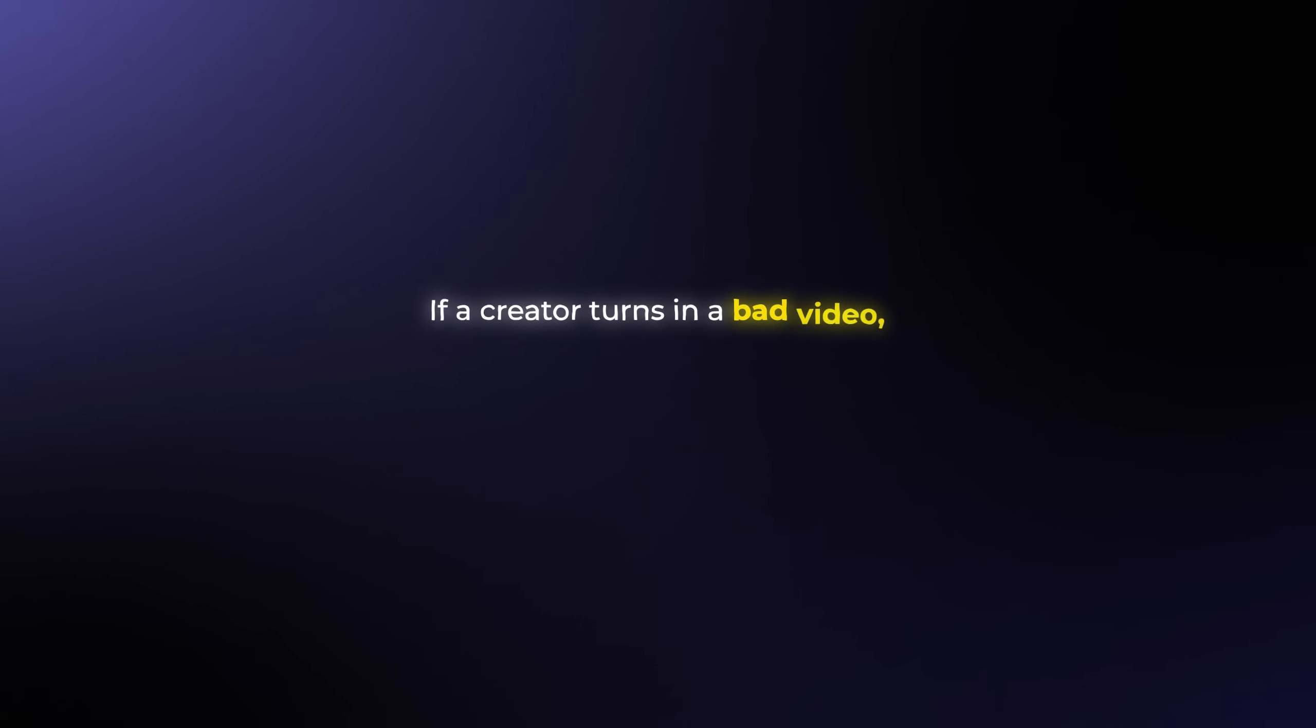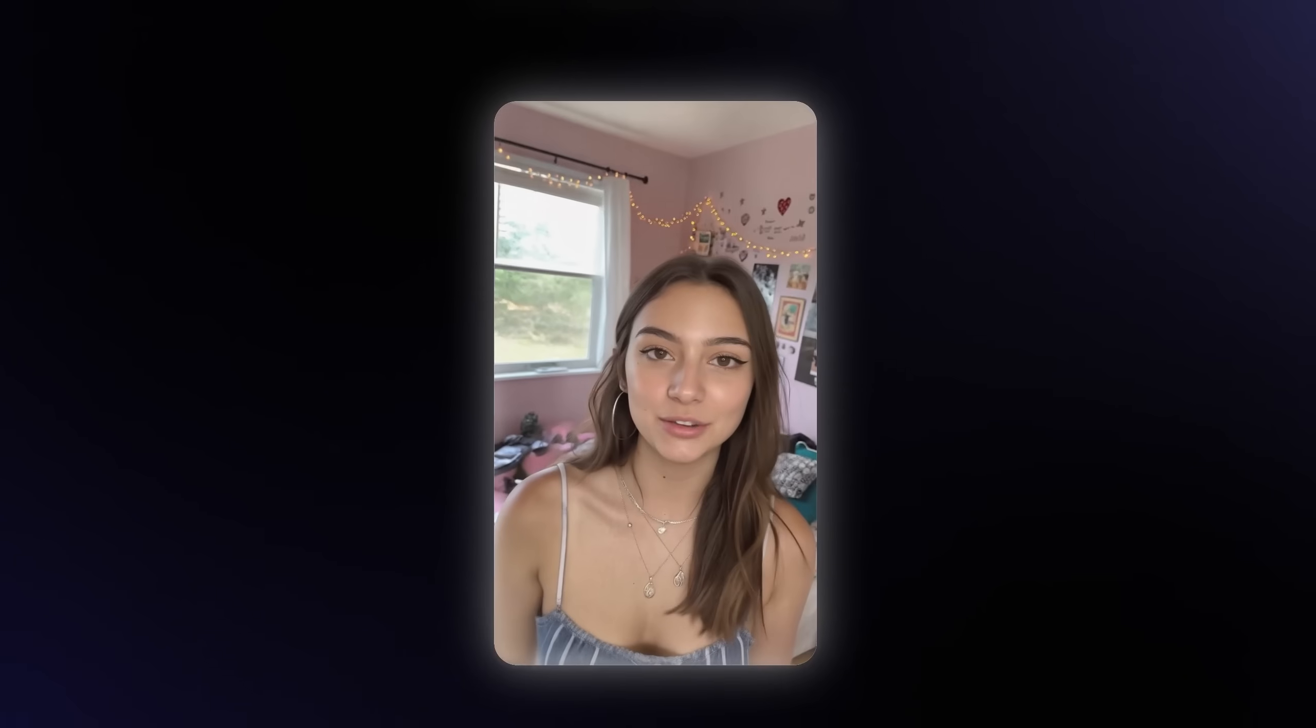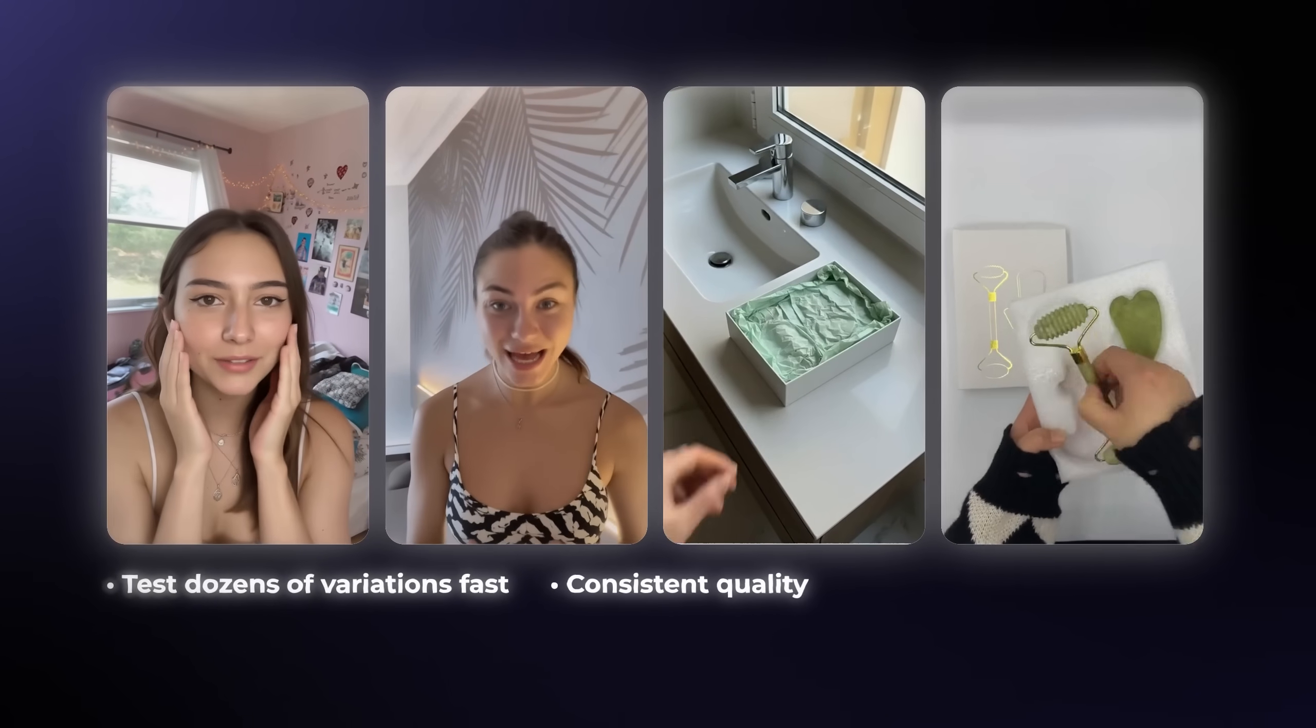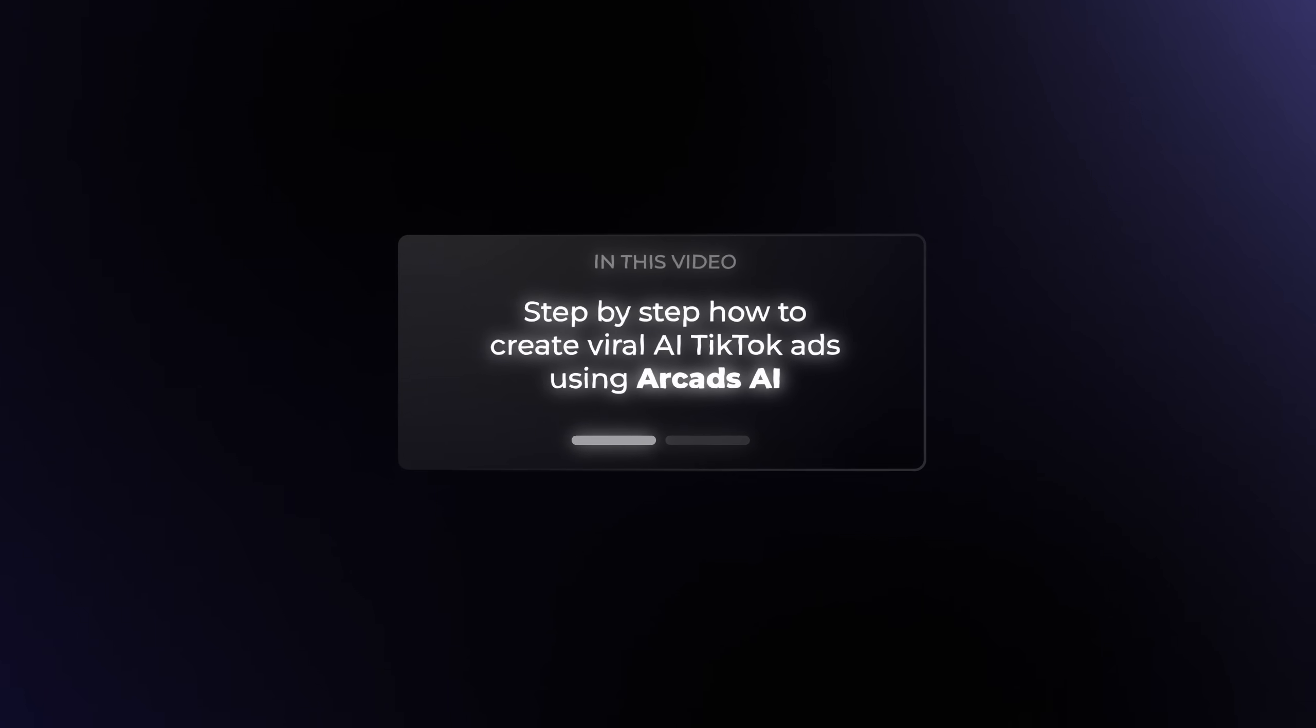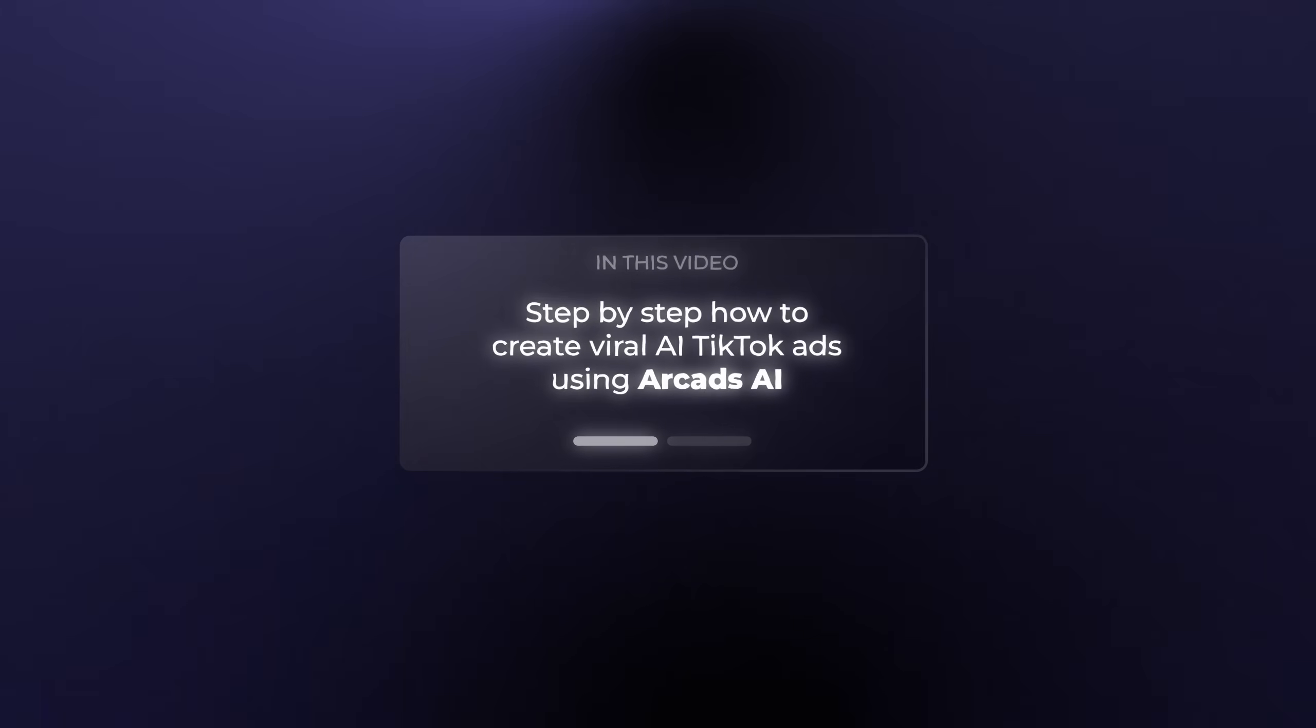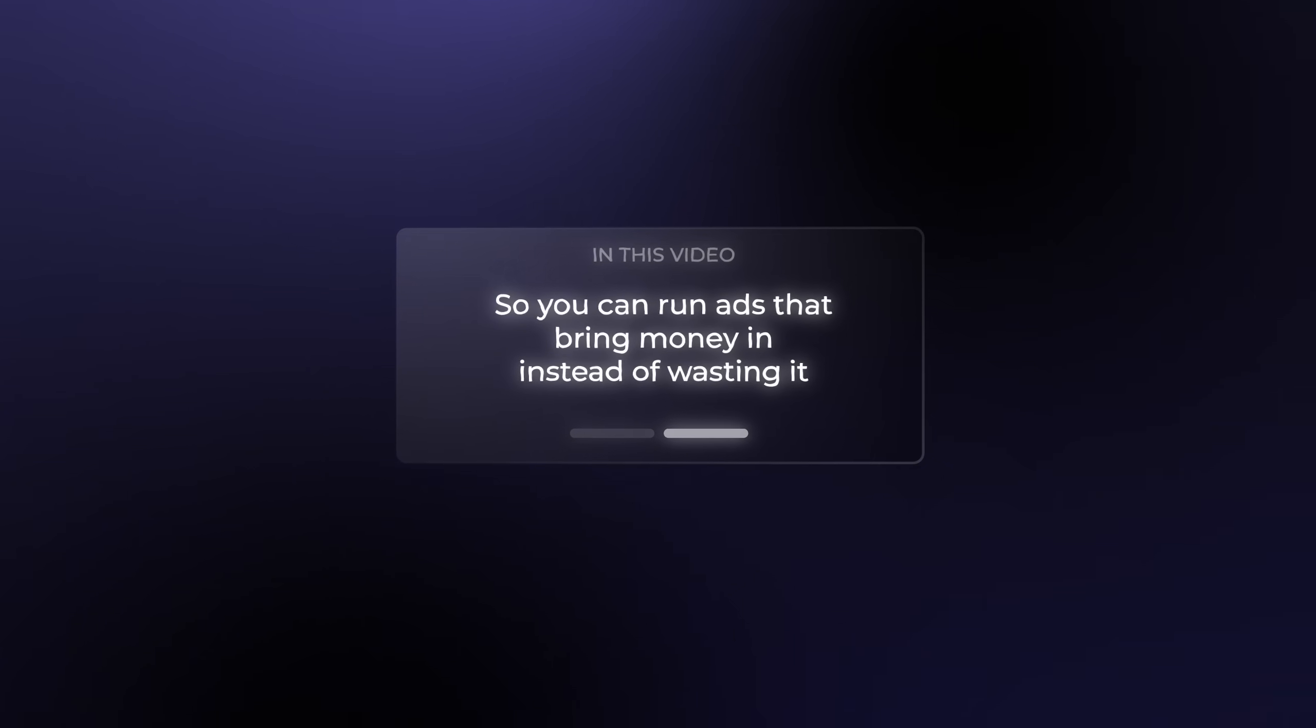If a creator turns in a bad video, your only option is to fix it, which takes a lot of time. But with AI UGC, you can test dozens of variations fast, get consistent quality, and scale campaigns without waiting weeks for content. And in this video, I'll show you step by step how to create these viral AI TikTok ads using Arcads AI, so you can finally run ads that bring money in instead of wasting it.